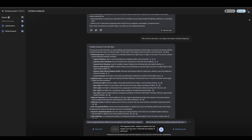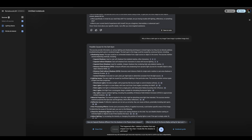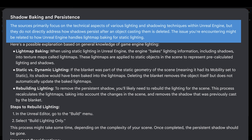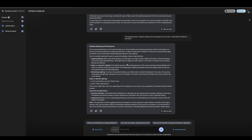We'll proceed to stage two and ask: this happened after I deleted a blanket that was draped over the chair — it looks like the shadow is still there. And here we go — it did get the problem. Shadow baking and persistence. The sources primarily focus on the technical aspects of lighting and shadowing techniques in Unreal Engine, but they do not directly address how shadows persist after an object casting them is deleted. The issue might be related to how Unreal Engine handles light map baking for static lighting. It correctly identified the problem and gave the steps to fix it — rebuild the lighting. Notebook LM was a little more clunky and less confident, but it did arrive at the answer in step two.